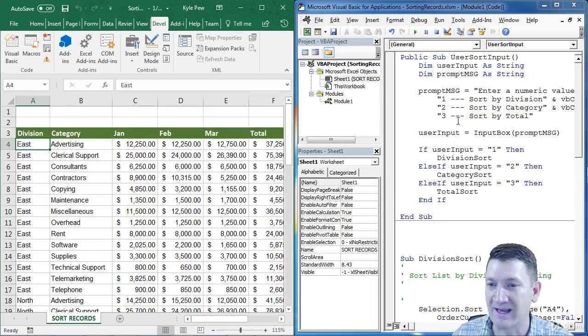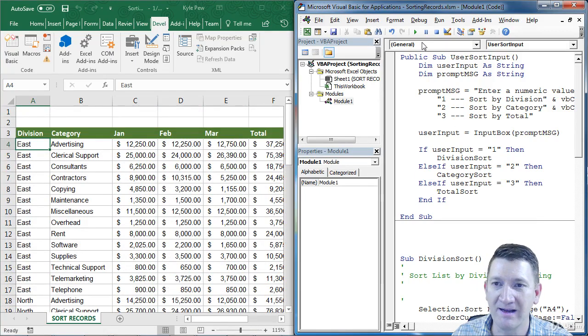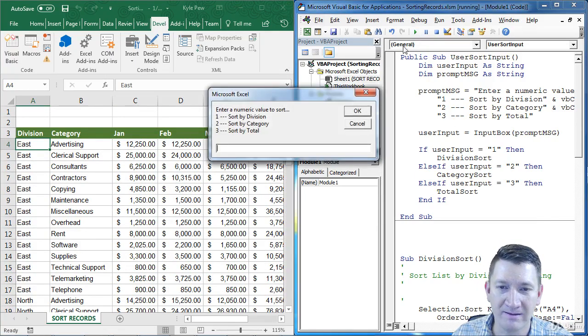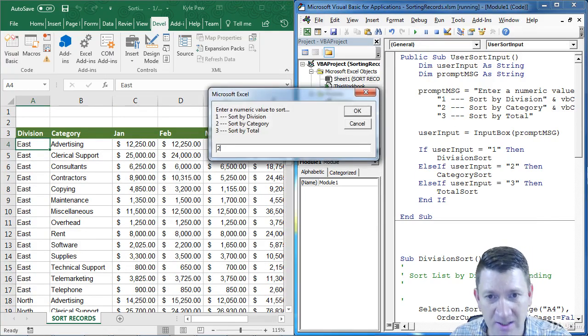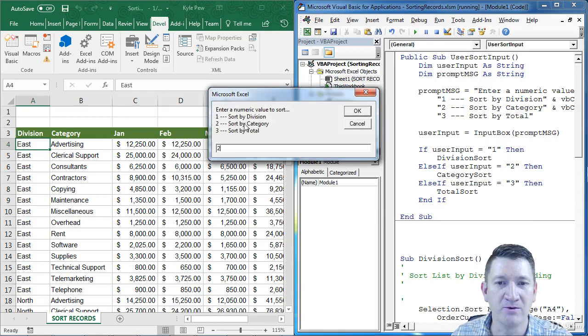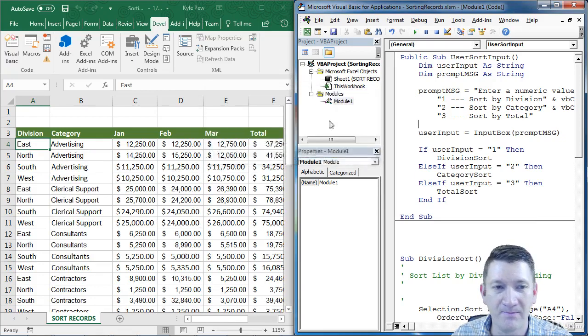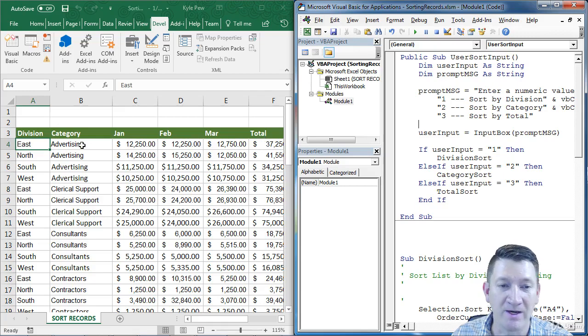Let's do that again, I'm going to click back into there, hit the run button. I'll type in a two, remember two is by category, the B column. I'll hit okay, and now I'm sorting it by category.